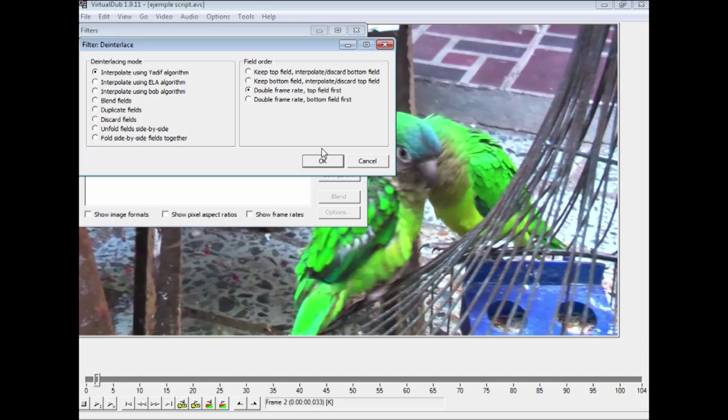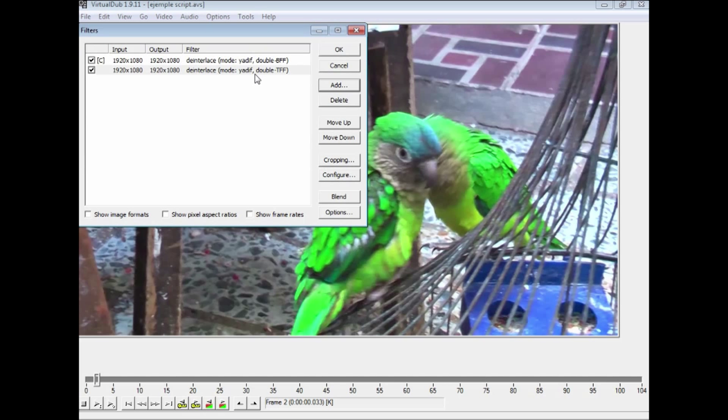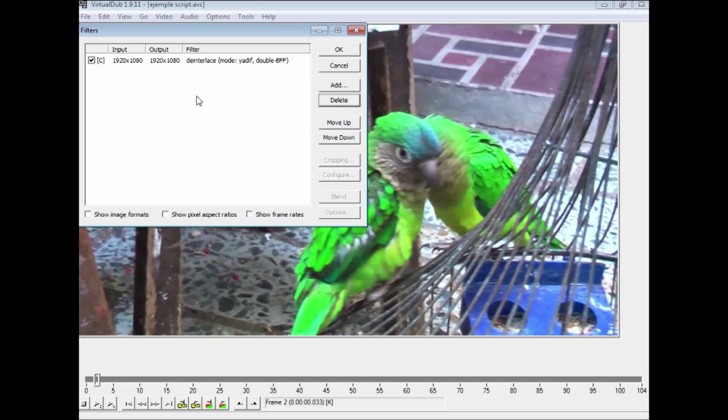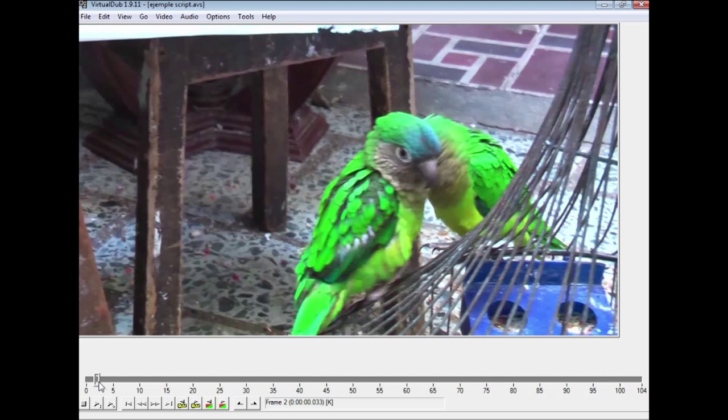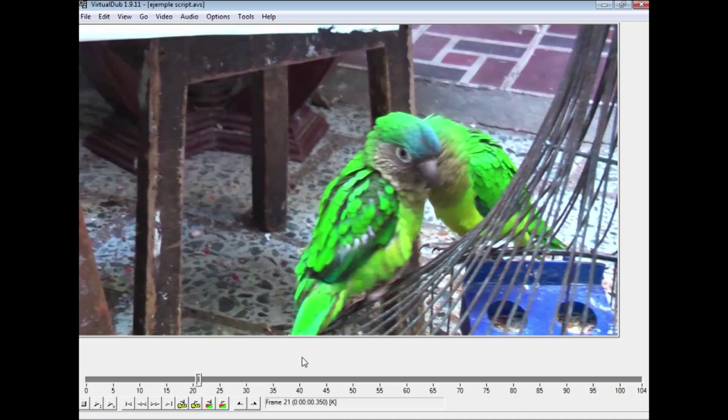Select one of those like the top one and go OK. I already have it once, so I only need it once there. It will now, instead of giving me 50 frames, you can see now it is giving me 100, 104. It has separated those fields out into frames.